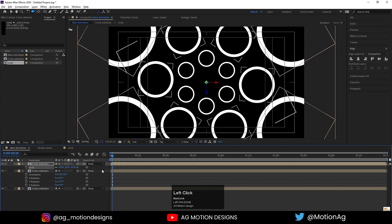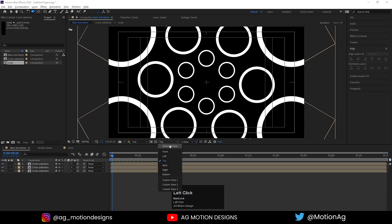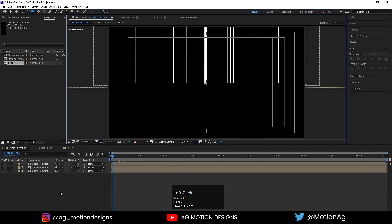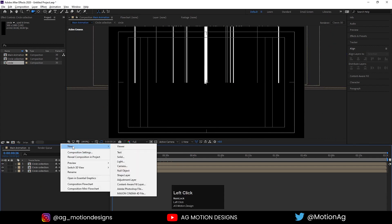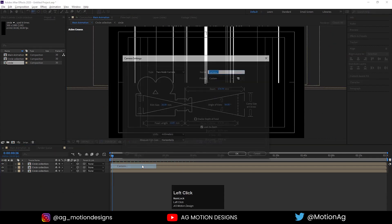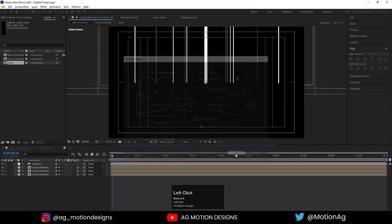Hit Ctrl+D again, press R for rotation — make it zero. Press S for scaling and scale it up. This looks good to me. Now go to the Active Camera.